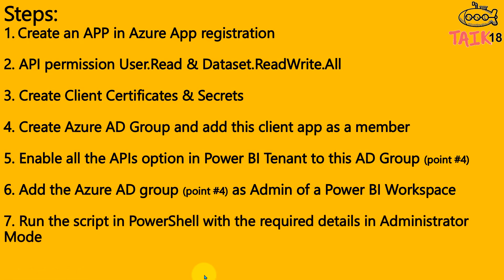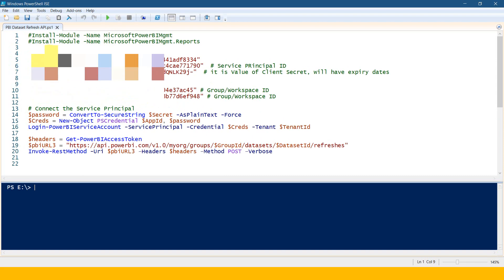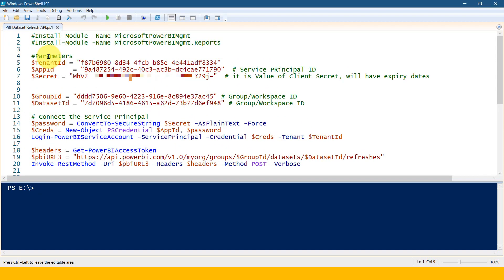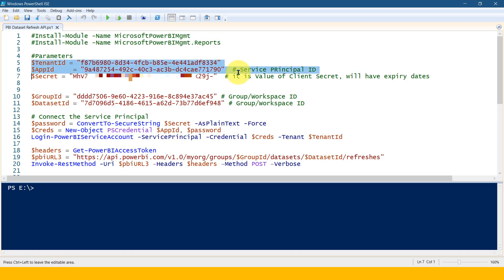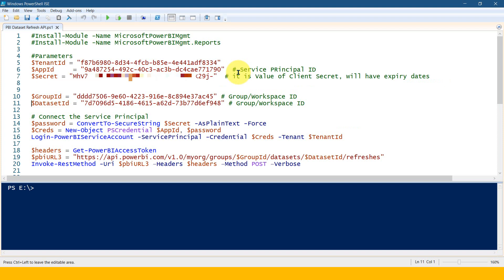Now run the script in PowerShell with the required details in administrator mode — this is important. The PowerShell script contains: install the module 'Microsoft Power BI Management' as a one-time job. You can disable those lines after installation by adding a hash key to comment them out. You then need to pass certain parameters: tenant ID, app ID, and app secret, as well as the group ID (which is the workspace ID) and the dataset ID.